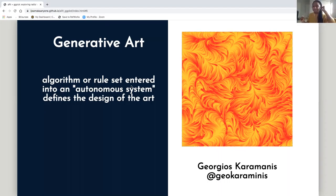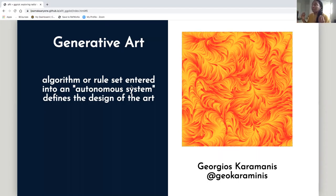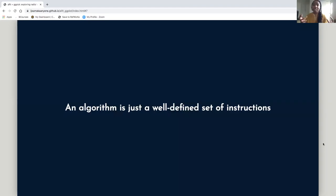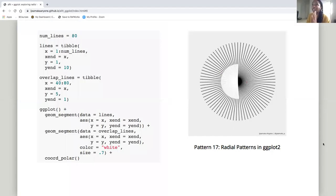I've never been a math person. Because we associate generative art with math and algorithms, it can seem very intimidating to make things that look beautiful — and this is a very beautiful piece. But when you think about it, an algorithm is just a well-defined set of instructions. A lot of people disagree with this definition, but it's the most simple one. If you think of an algorithm as just a well-defined set of instructions, then almost anything can be an algorithm.